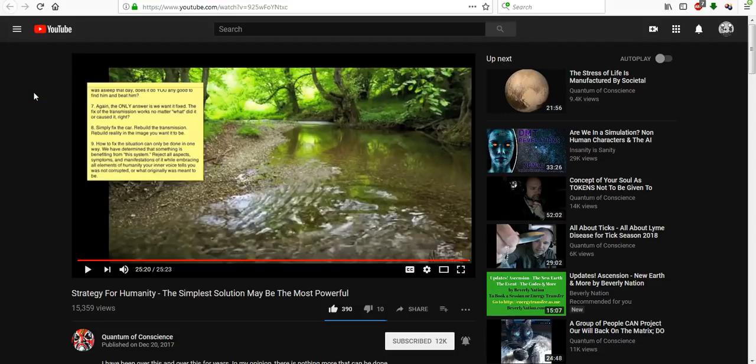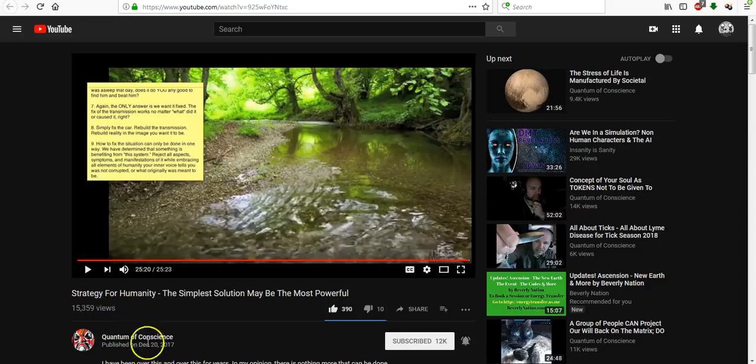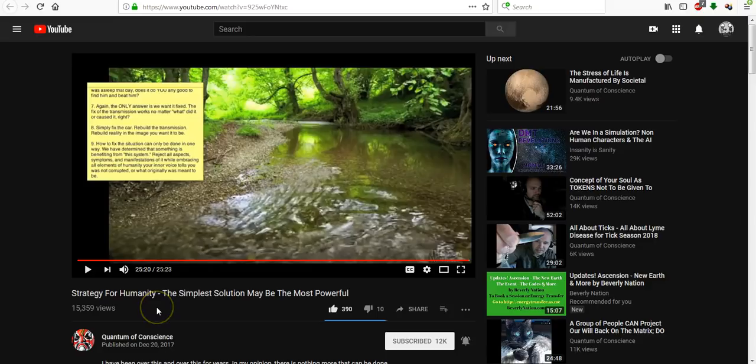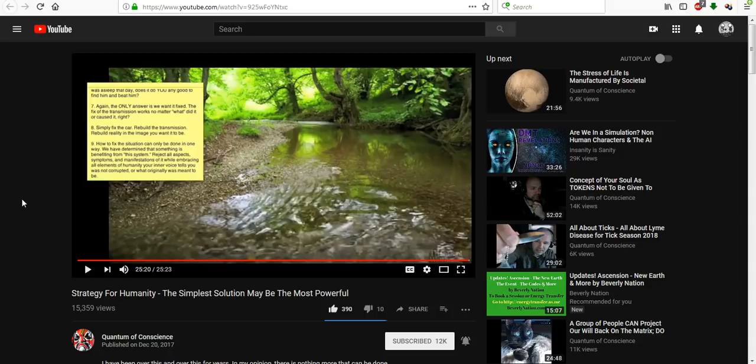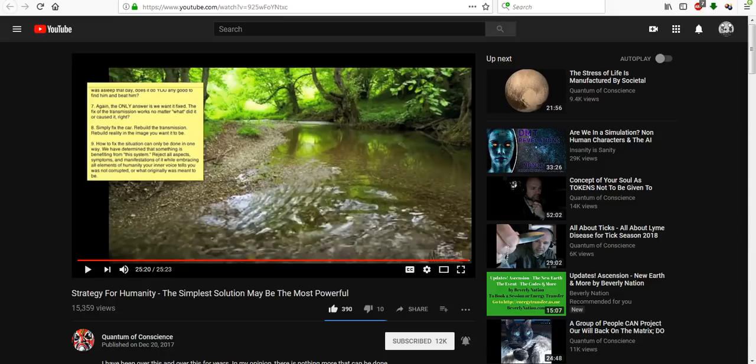I am at Quantum of Conscience channel, strategy for humanity. He's basically saying the same thing I am about the solution to the problem because they're playing the Hegelian dialectic on us: problem, reaction, solution. They invent the problem and they have the solution. The only part we play is the reaction. To stop the cycle, we must stop reacting.